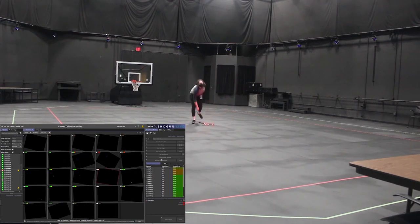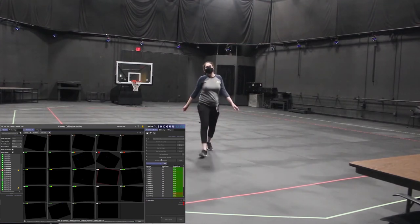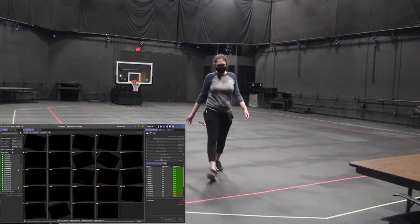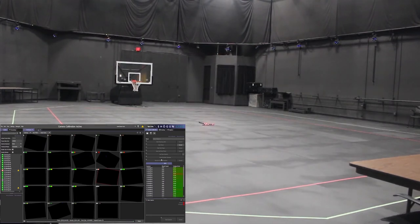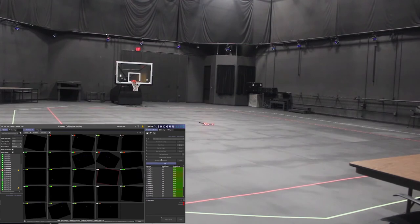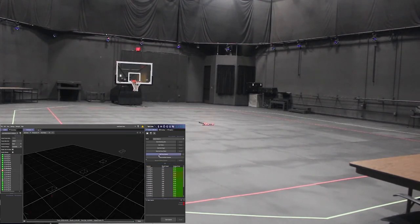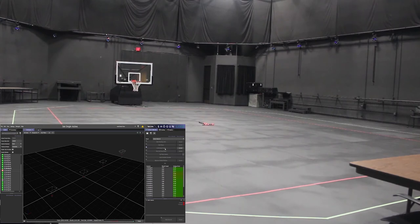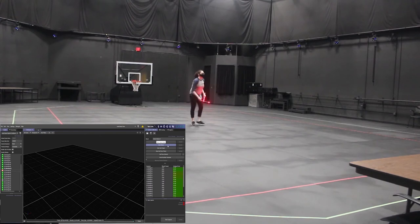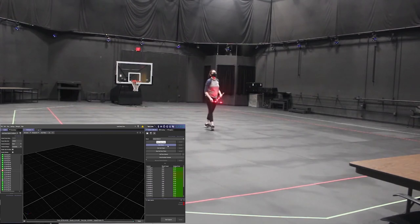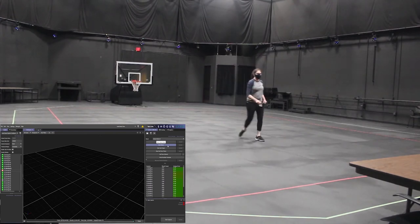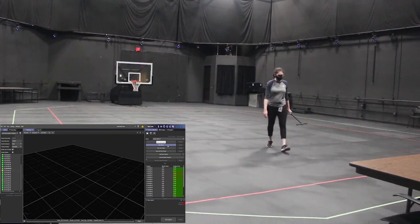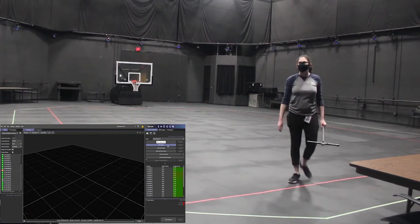At that point you will leave the wand at the origin, have the long end facing the basketball hoop, and head back to the computer and click stop wave. Once the computer finishes calibrating all the cameras, hit start set origin and stop set origin, and then you may retrieve the wand. Turn it off and put it away. Make sure not to stare directly into the red lights.